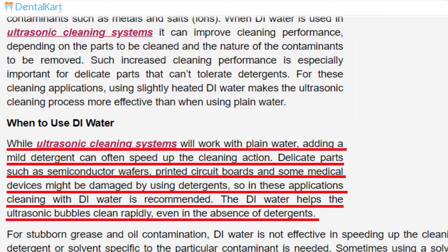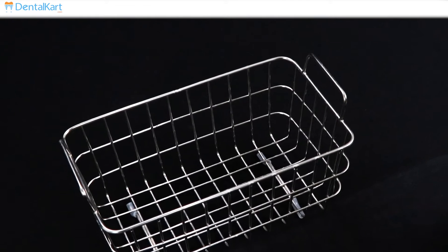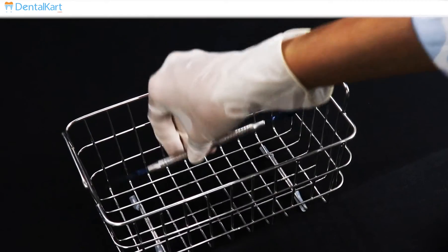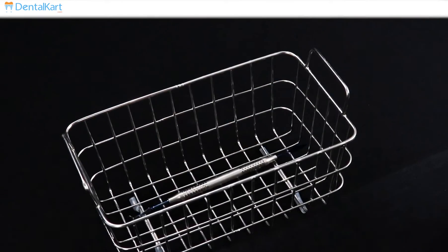Then place the loose instruments in the stainless steel basket.